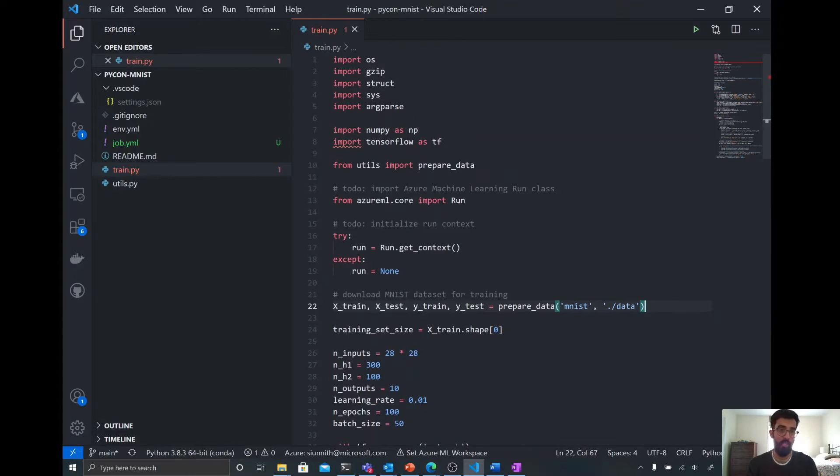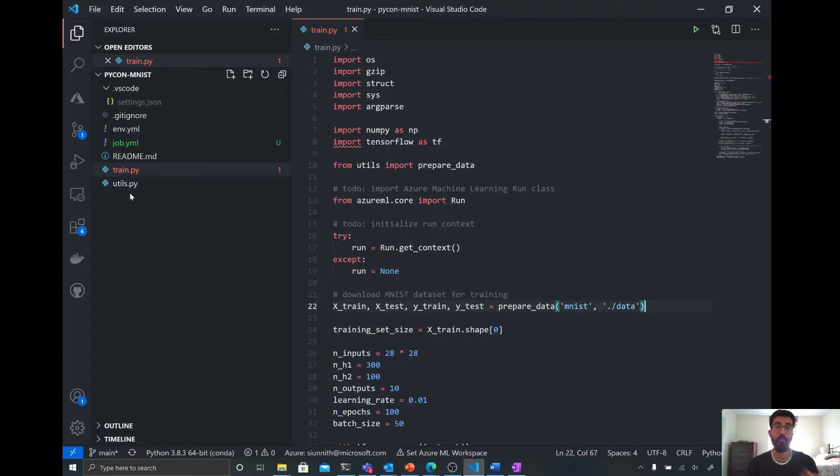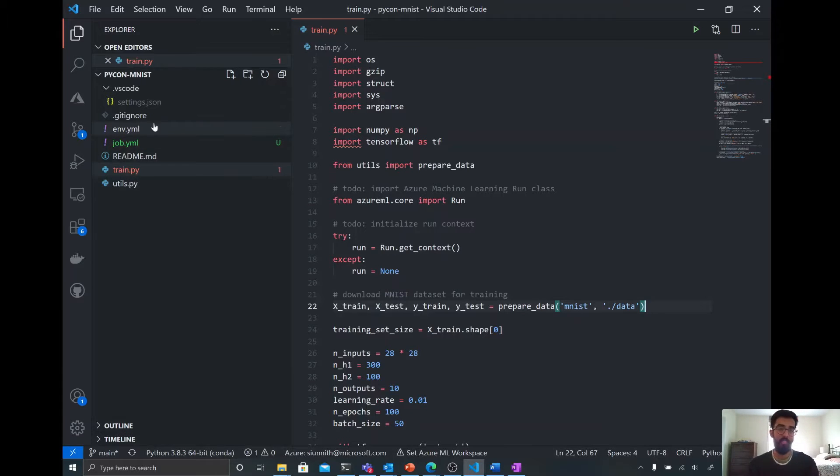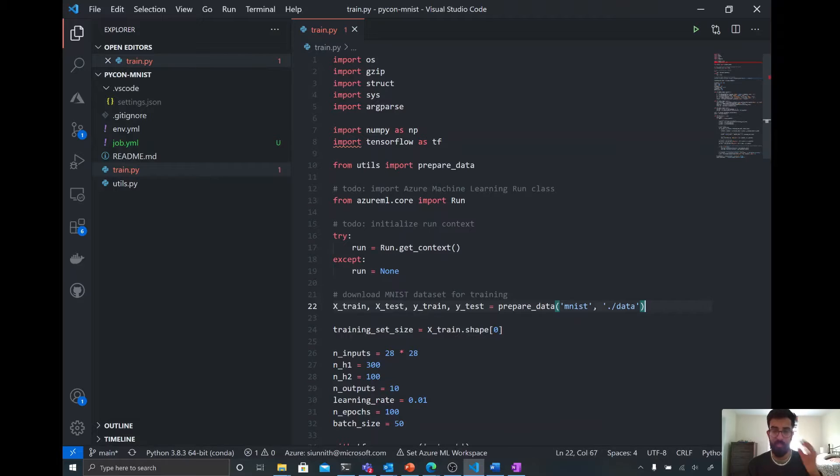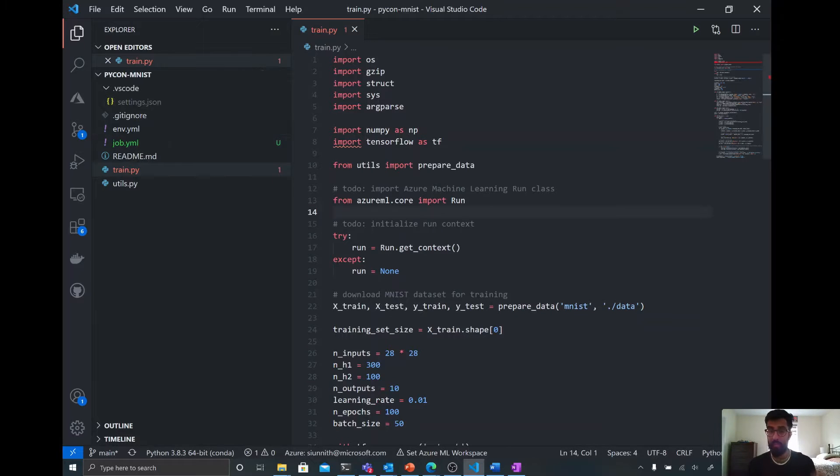And so here I have a training script. I have a utility script with some helper methods, as well as an environment YAML file to define the environment that I'm going to be working in.